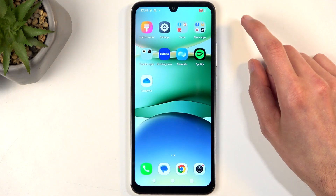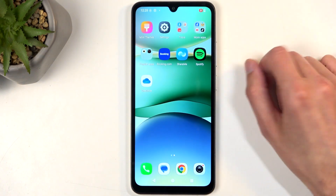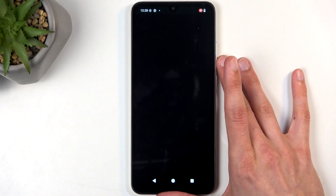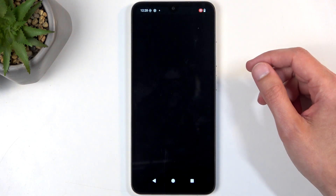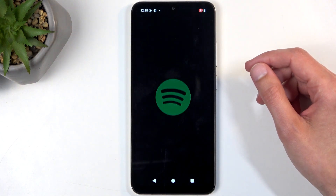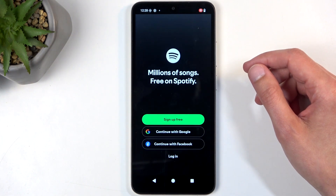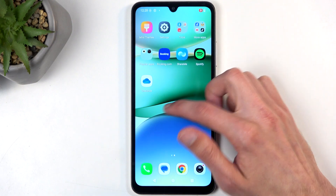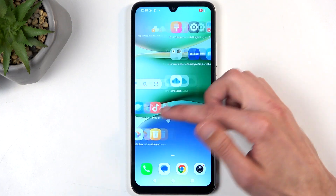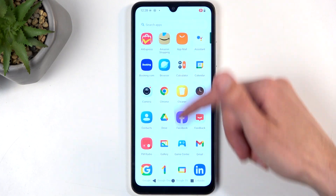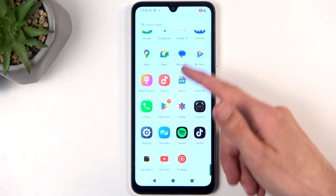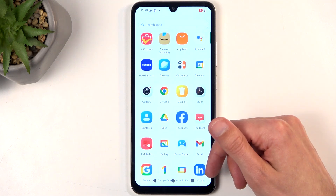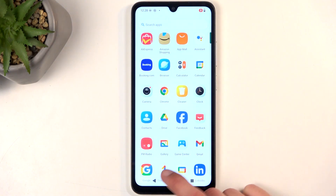One thing you'll notice is some applications will not let you record them. One of those I believe is Spotify. So we have the login page — let's see if that stays there. Now do we have anything else like Netflix? Nope, it looks like we don't.